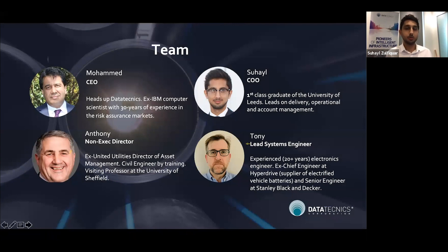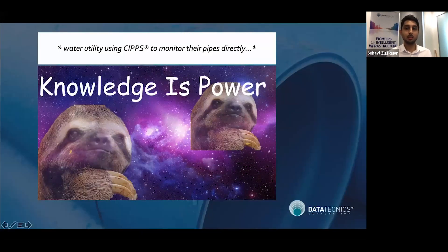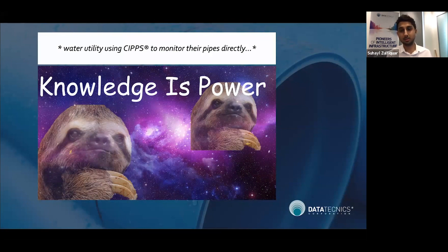I want to close by saying that especially in these worrying and uncertain times, the staff within water companies are still going in to ensure we have water flowing through our taps. Having as many decision-making tools as possible can really make a difference. We started Data Techniques to empower utilities with unprecedented knowledge of the behavior of assets through direct pipe monitoring, and we're really optimistic that the future is bright — not just for us, but the whole sector and hopefully global society. Thank you very much.